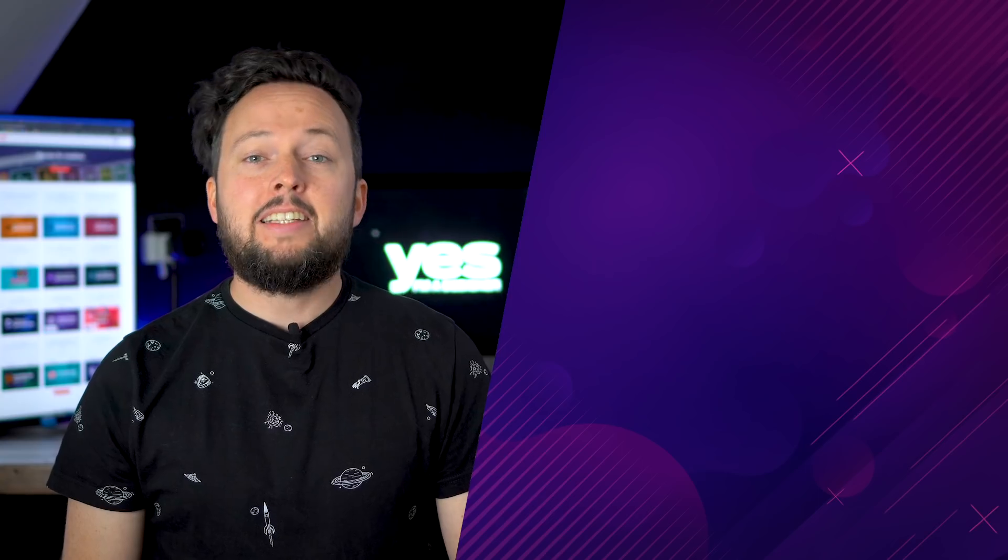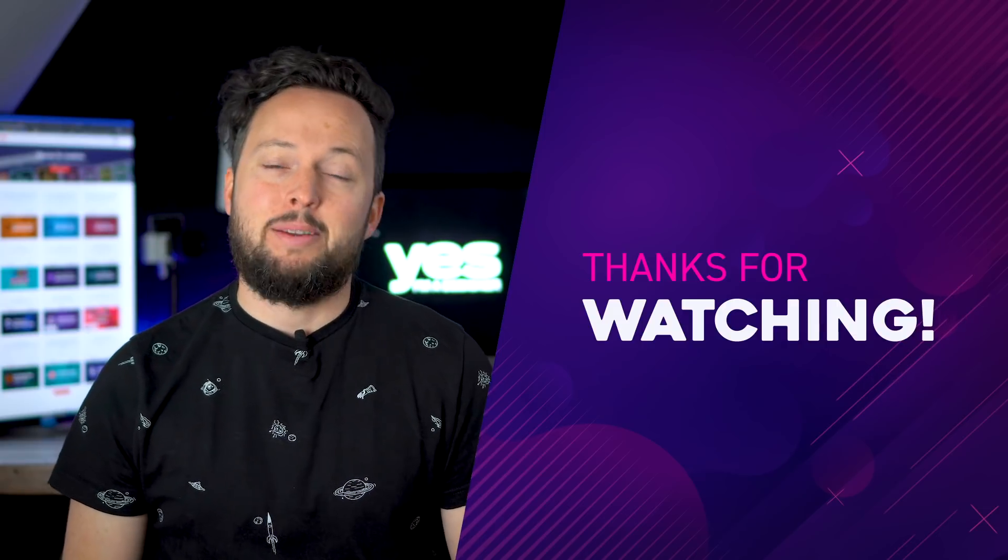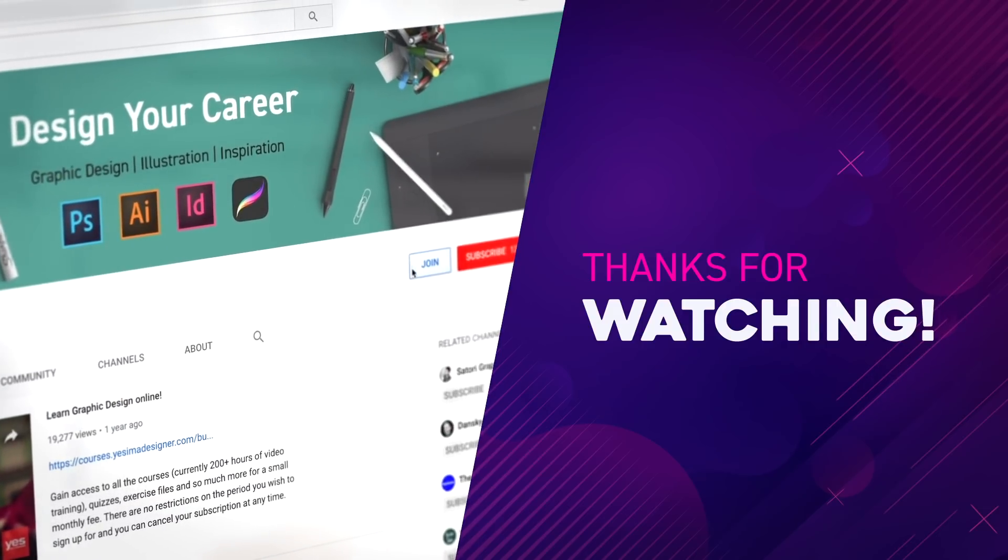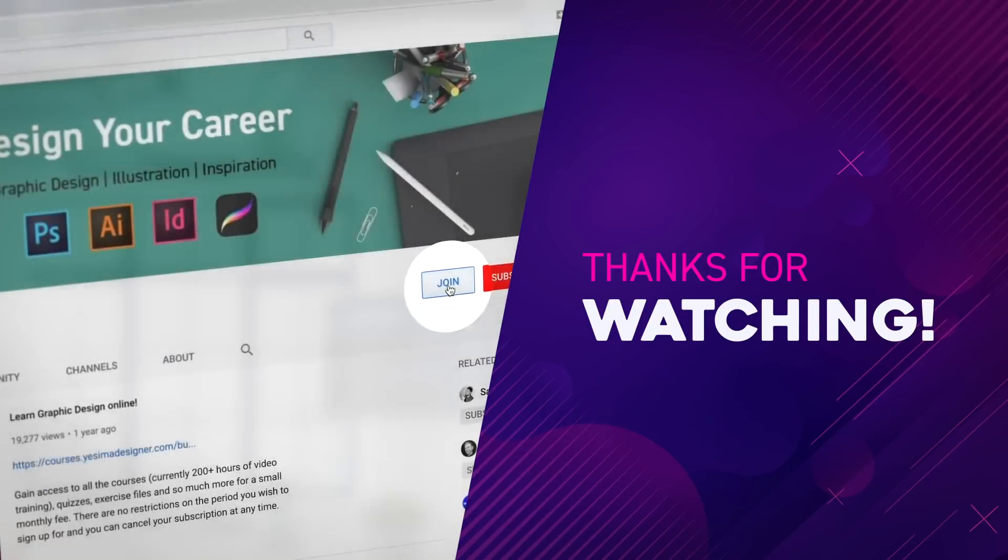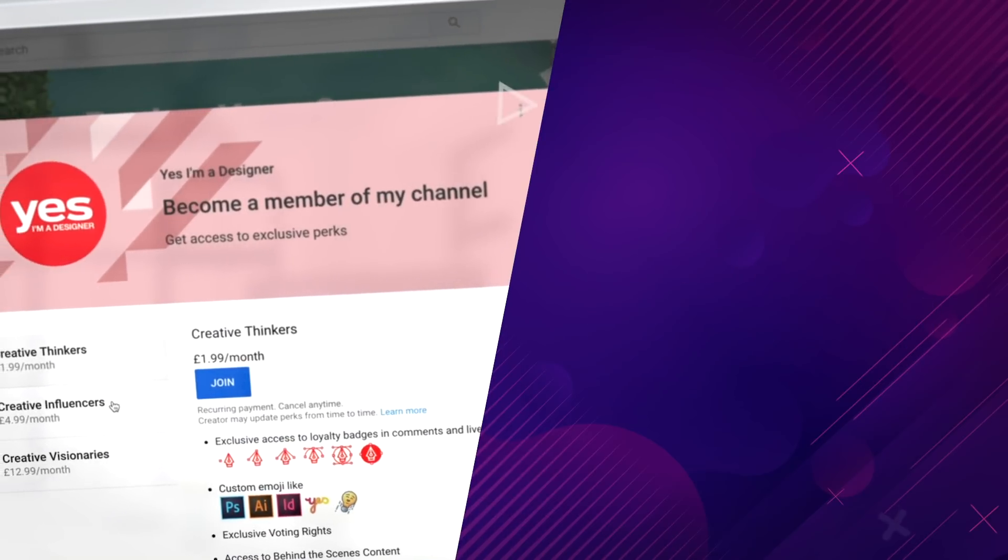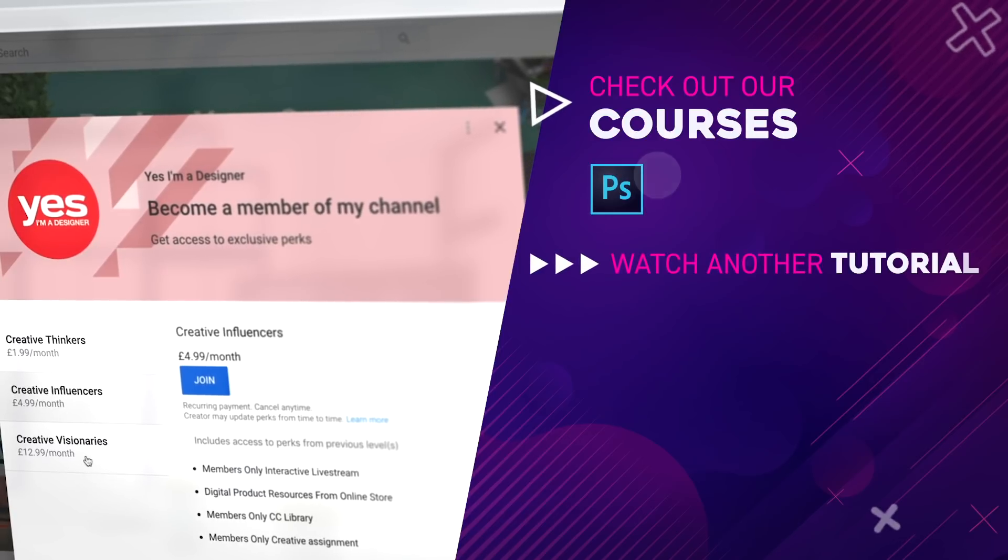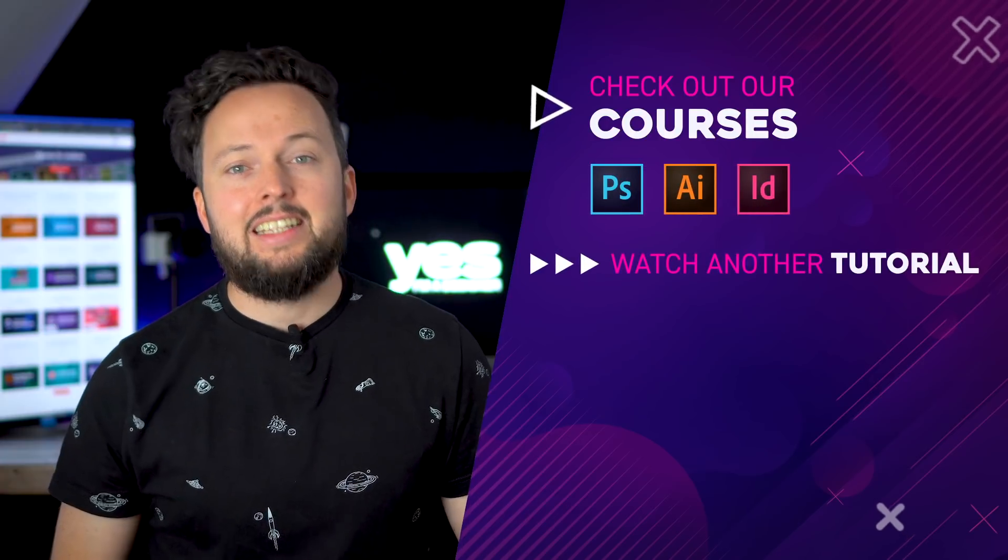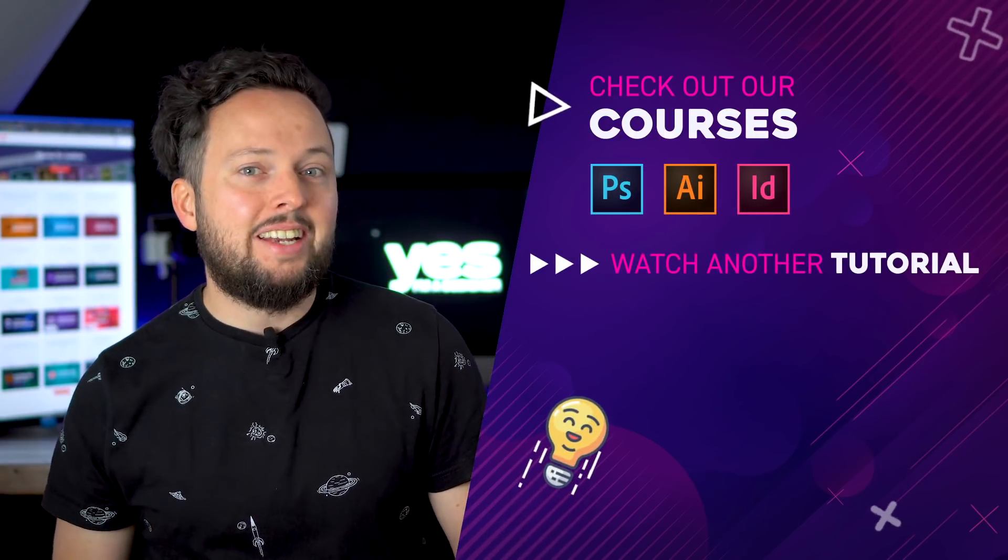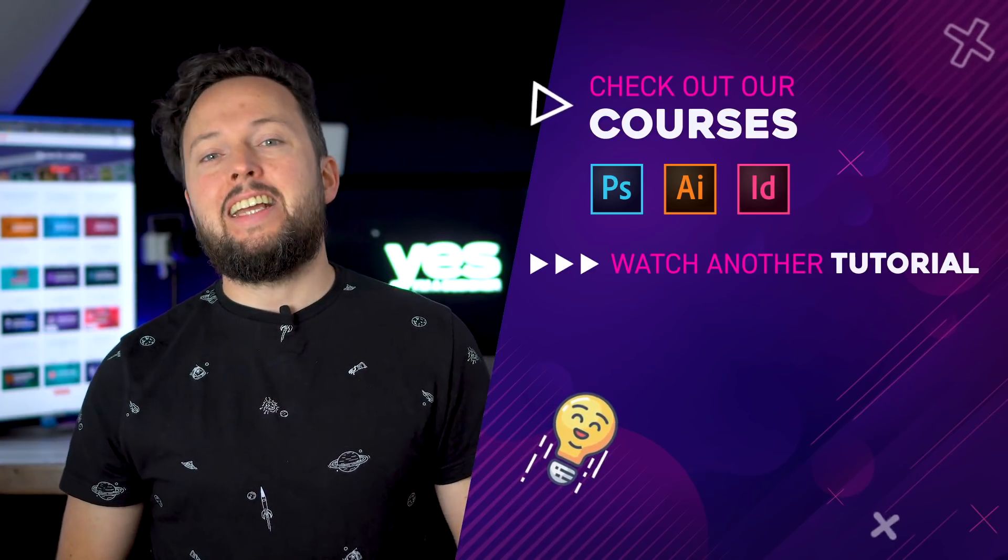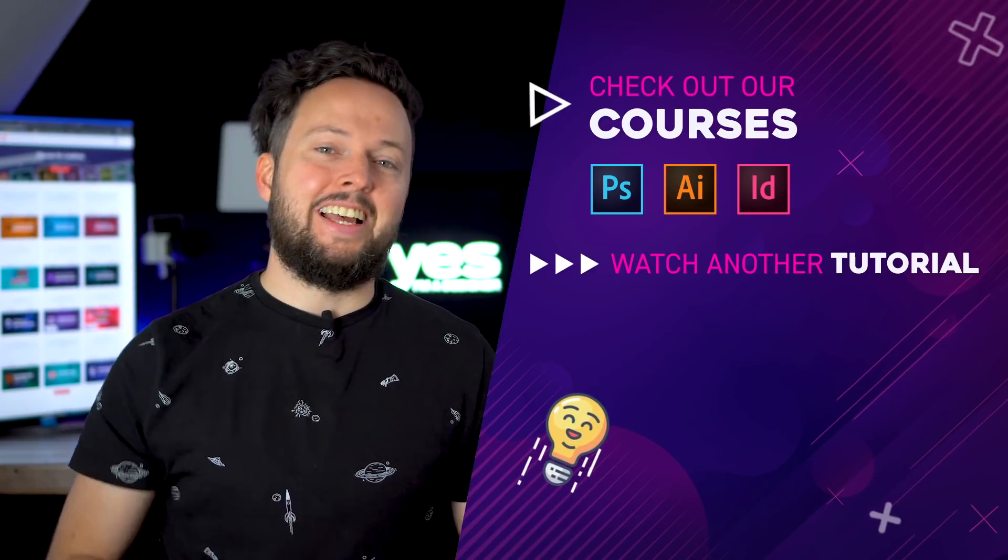Let us know in the comment section what would you like us to cover next time on this series. Click on the link in the description or the join button to become a member if you want to work on future projects with us and see the whole design or illustration process live. Thanks a lot for watching like and share this video if you enjoyed it. Have fun learning guys and I will see you in the next one.